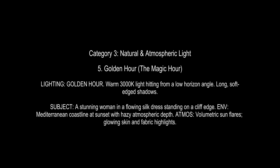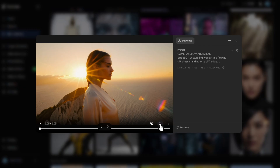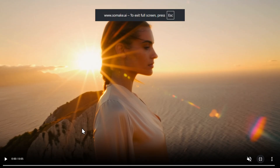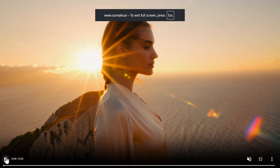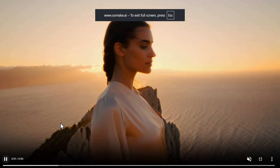Category 3 is natural and atmospheric light. First we have the golden hour, named for the period shortly after sunrise or before sunset when sunlight is softer, warmer, and redder. Here is our model and you can notice exactly what is happening.